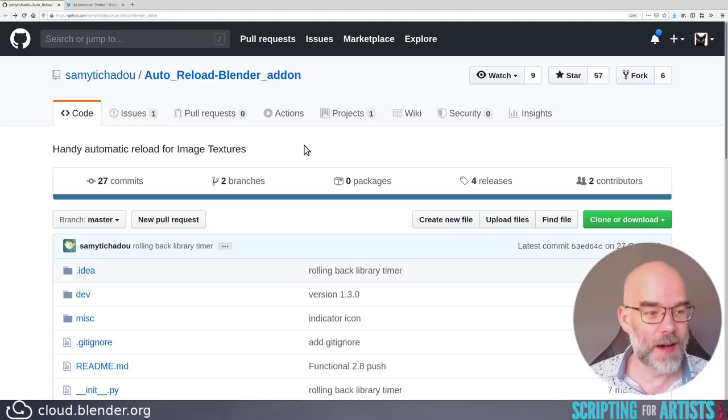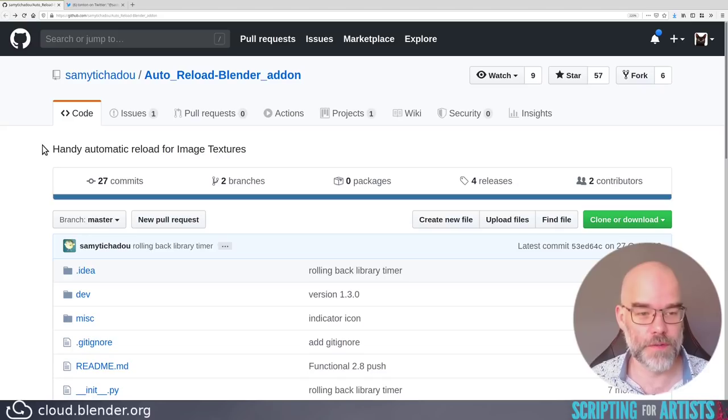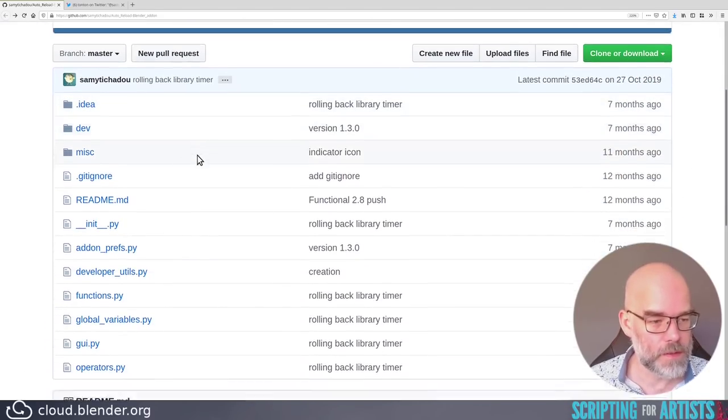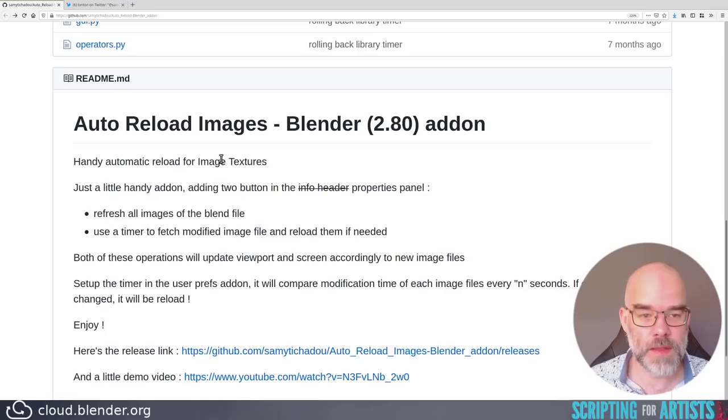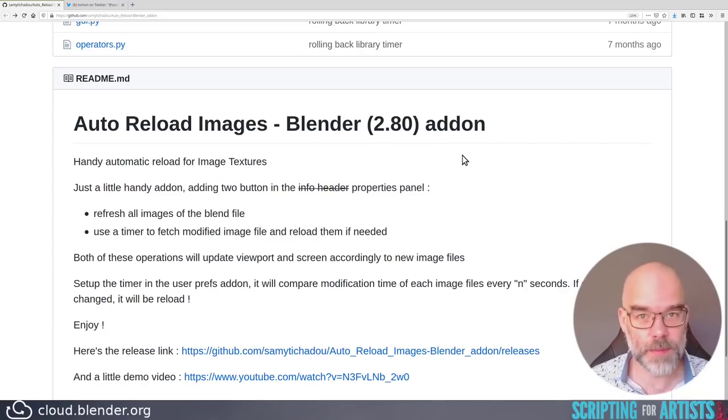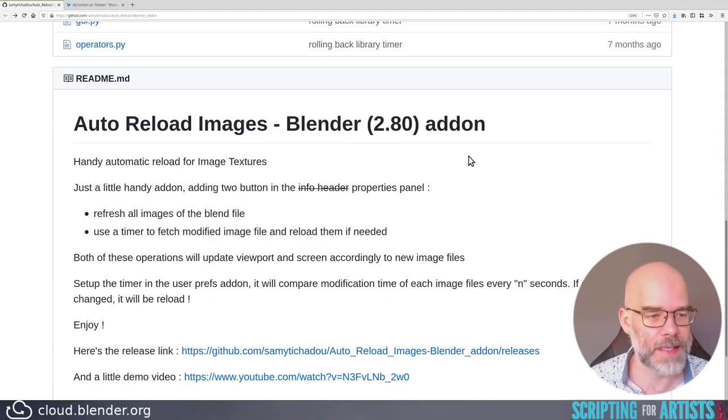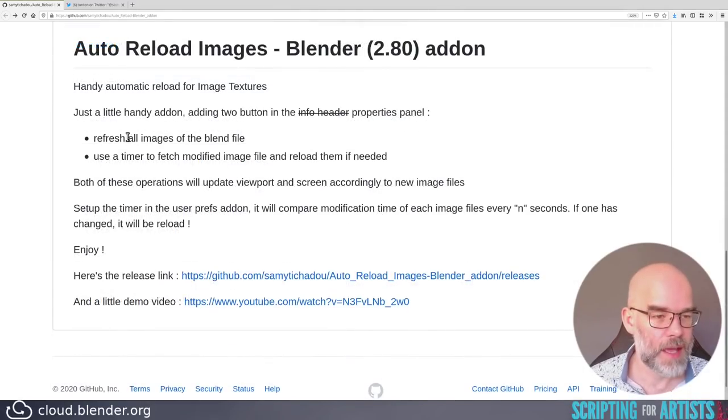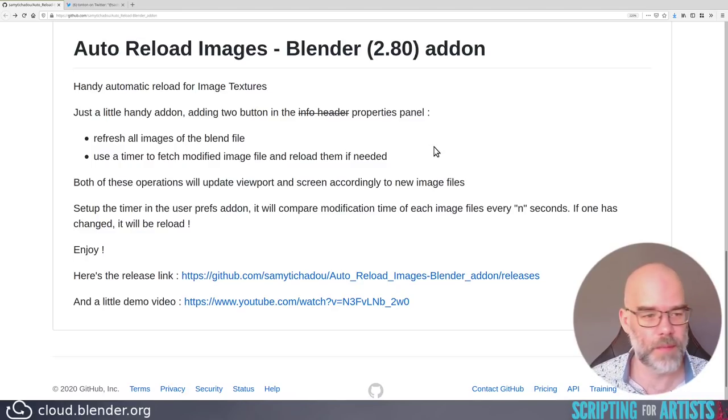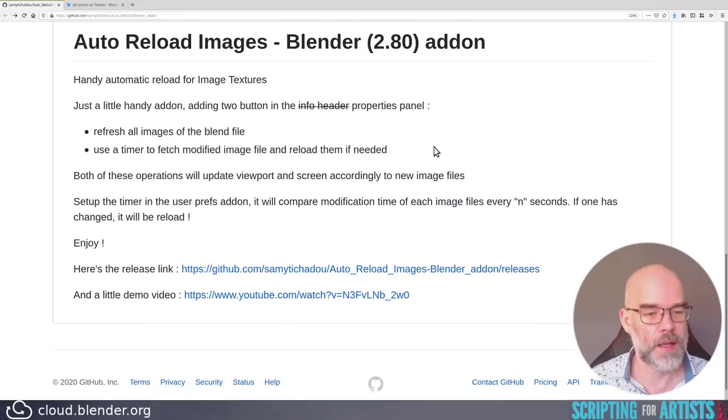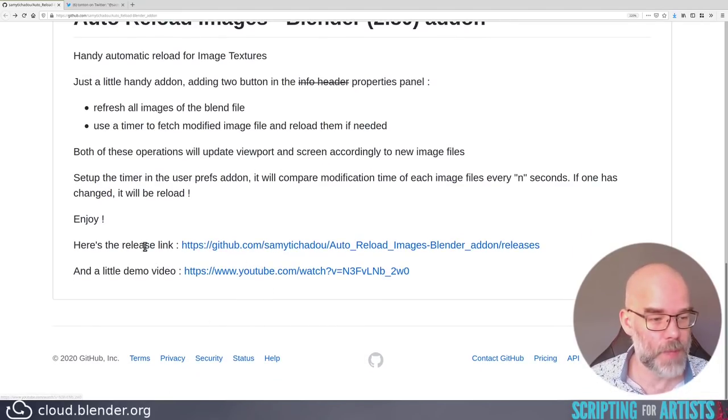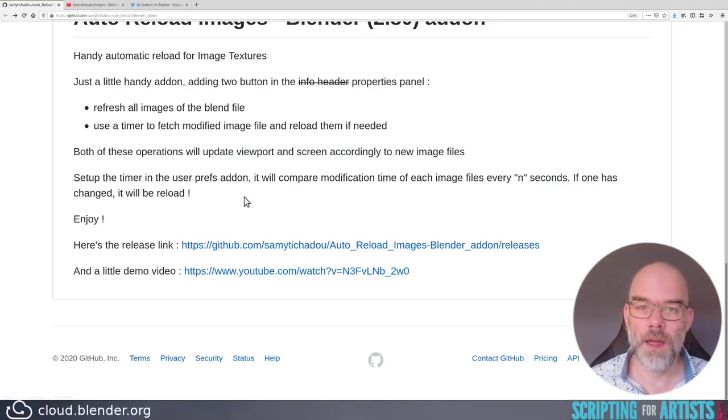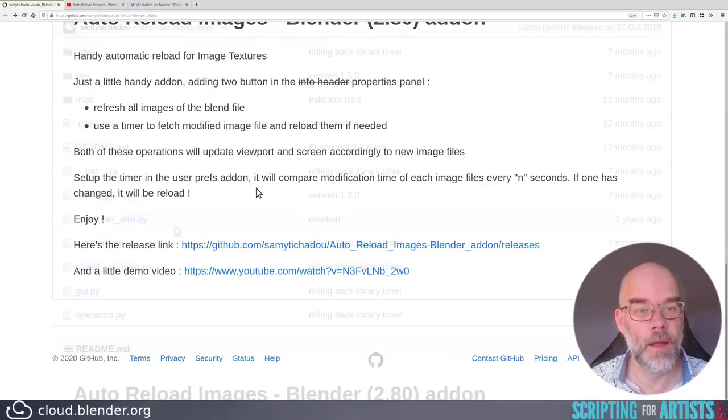Here we are on GitHub and the first thing I notice is that it has a description, which is good, handy automatic reload for image textures. Then there is a bunch of files and there is a readme that says it's a Blender 2.80 add-on, so it's compatible with the more modern Blender versions. I'm assuming that it will also run on newer than 2.80. It can refresh all the images of the blend file. It can use a timer to fetch modified image file and reload them if needed. That is pretty handy and already I want to use it. It has a link to download and it has a little demo video. If you want to watch the video, I've put the link down below in the description so you can just click it there.